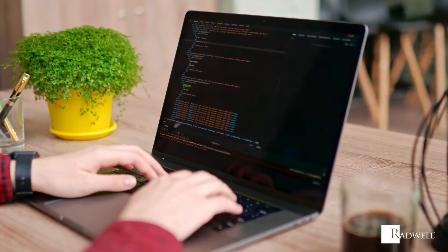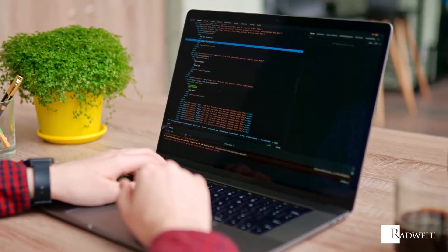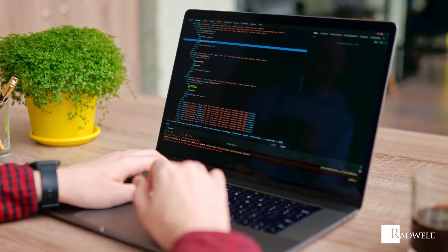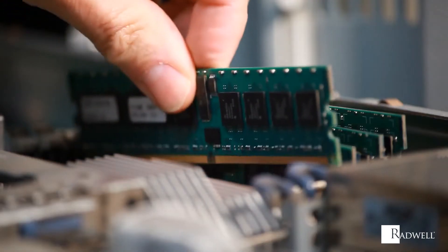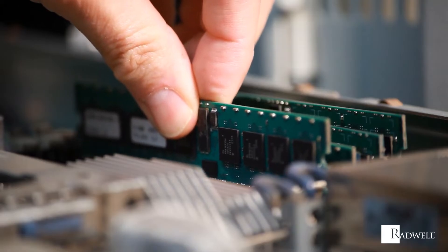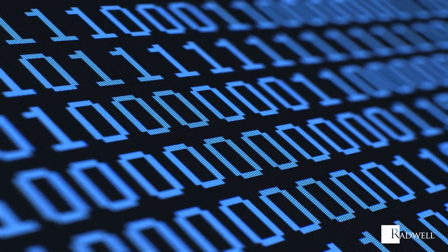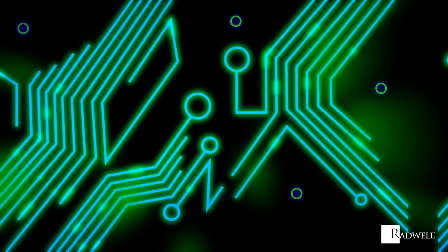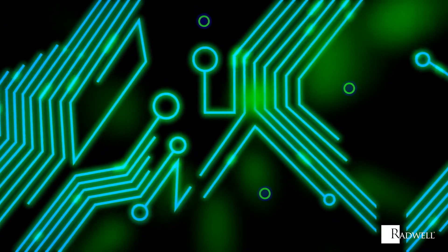Nearly all CPUs follow a three-step process: fetch, decode, and execute. The CPU fetches instructions from the computer's memory, decodes the information into signals, and finally sends the signals to the proper components.